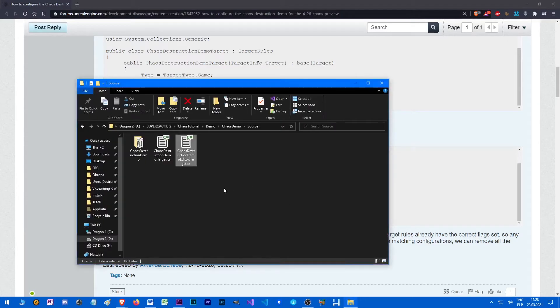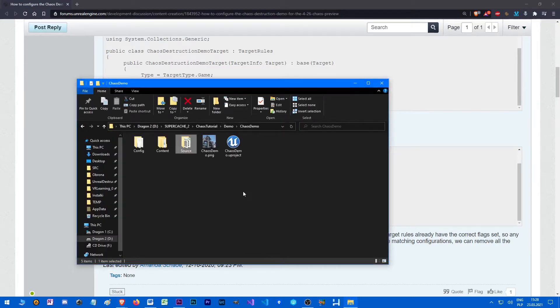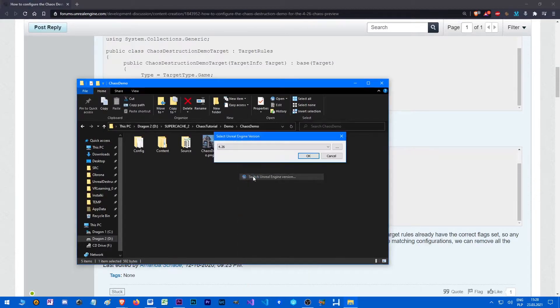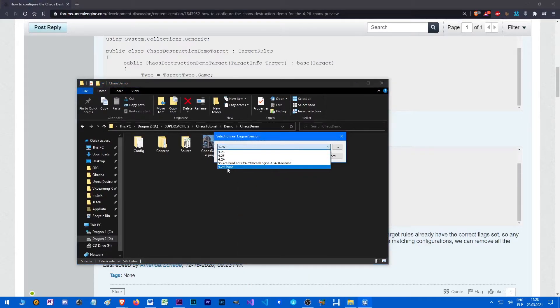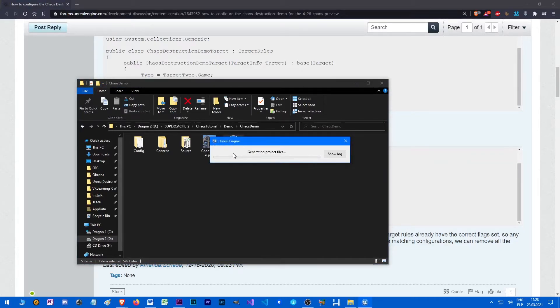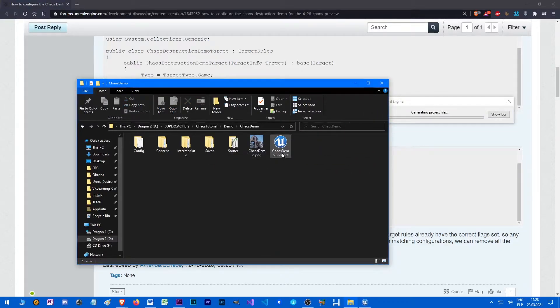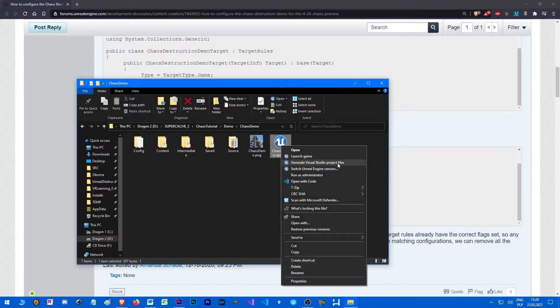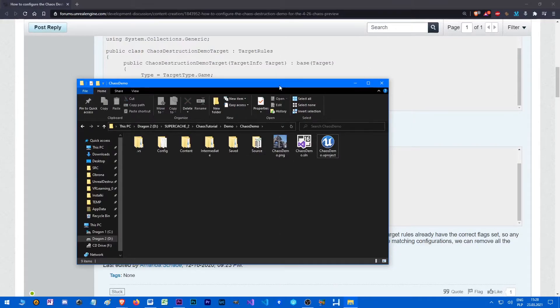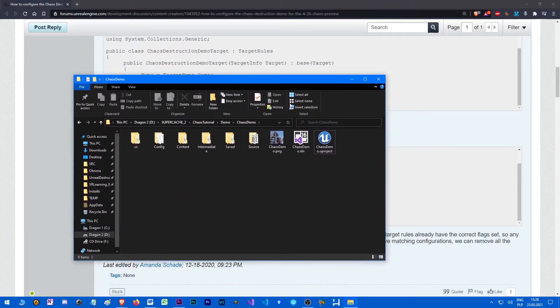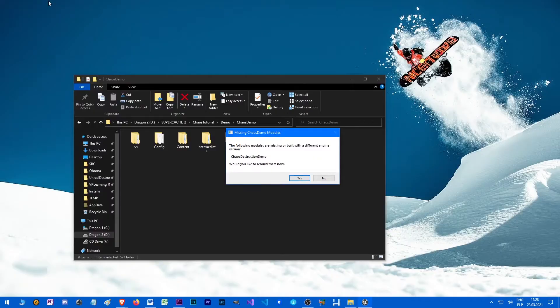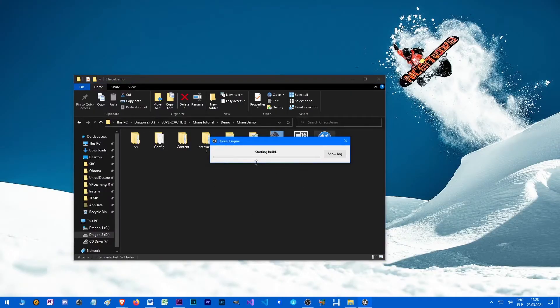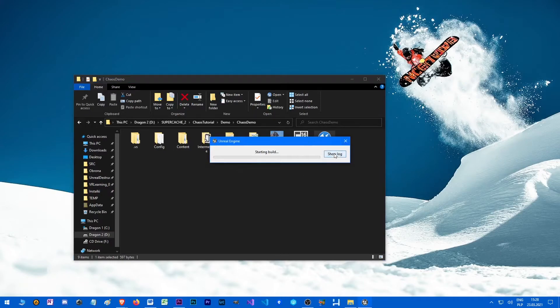And right now we are ready to go. Right click the project. Switch Unreal Engine version to 4.26 chaos. Or if you have just one version, you can click also generate Visual Studio project files. And when it's done, double click it. It will ask you to rebuild. Click yes.